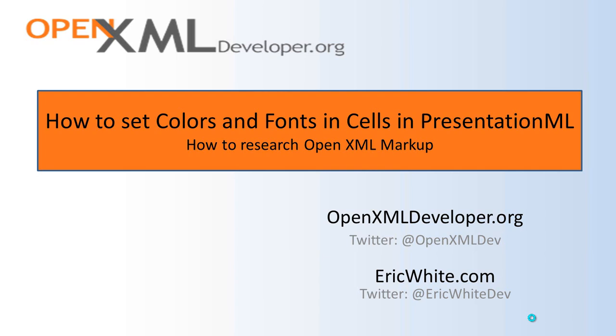I'm going to walk through today how I research problems like this. These are the types of issues that are pretty easy once you know the tricks, just to go in and find out how these things are set, what the markup is, and then it's pretty easy also to find out what the OpenXML SDK code should look like.